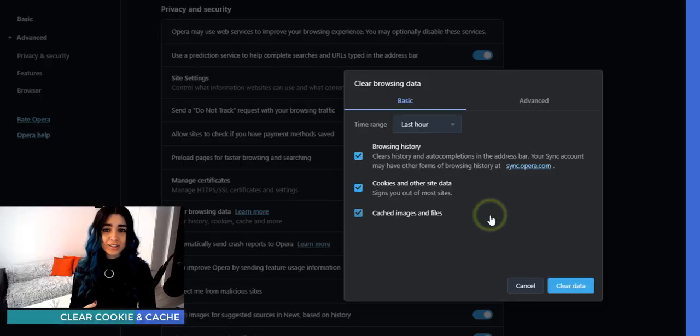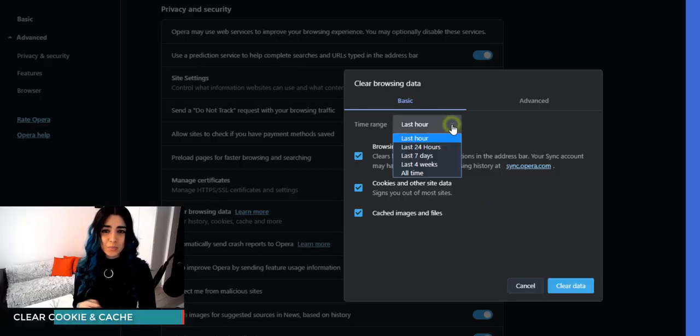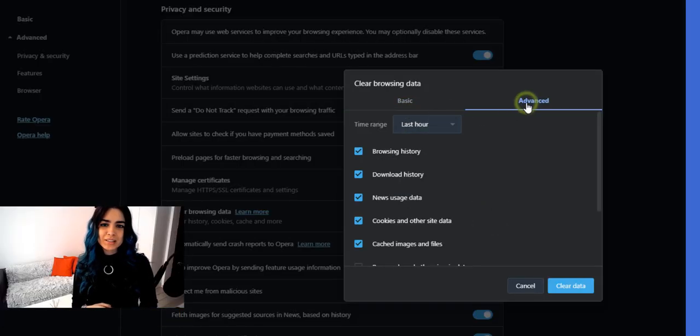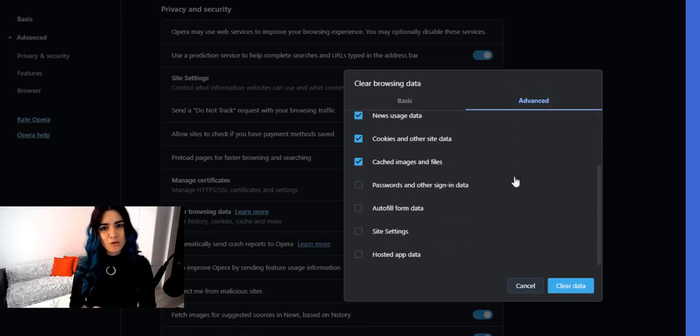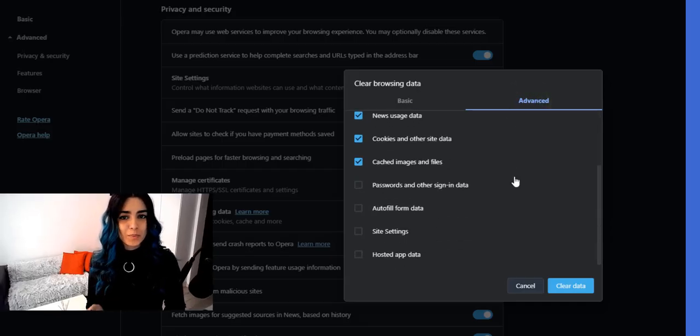Also try clearing your browser's cookies and cache, since there can be invalid login information stored locally in your browser that can be disrupting the login process and throwing the 401 error. By clearing the browser's cookies and cache, you can get rid of this issue fairly quickly and easily.